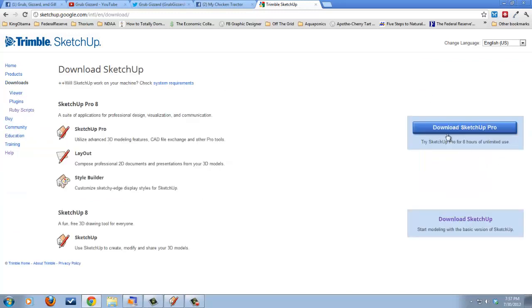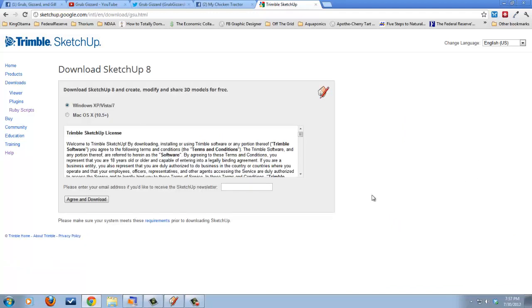There's two versions, again, like I mentioned earlier. This one is the pro version. It will cost you about $500. I don't need that. You don't need that. So let's go to the download SketchUp, the free version.